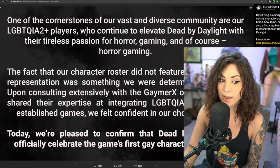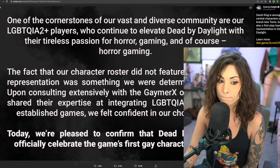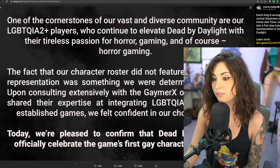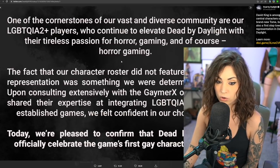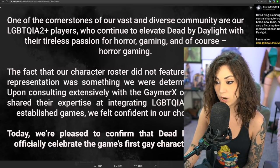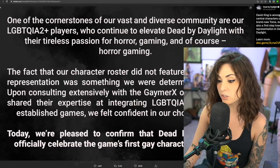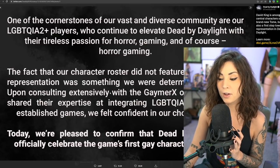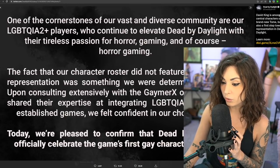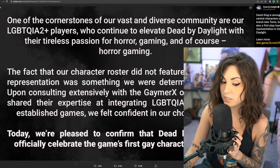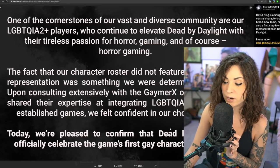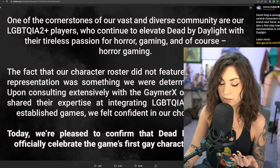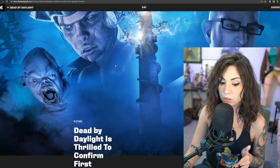This is what they said: one of the cornerstones of our vast and diverse community are our LGBTQIA2 plus—they added a two, I don't know what that is—who continue to elevate Dead by Daylight with their tireless passion for horror gaming. Upon consulting extensively with the GaymerX organization who shared their expertise at integrating LGBTQIA2 plus themes into established games, we felt confident in our chosen direction. Today we're pleased to confirm that Dead by Daylight can officially celebrate the game's first gay character, David King.